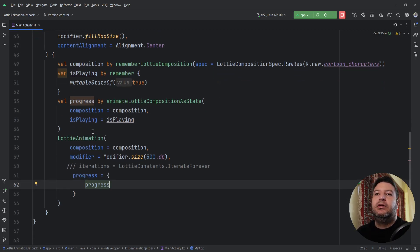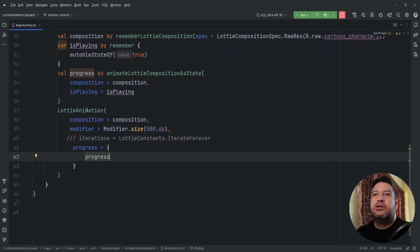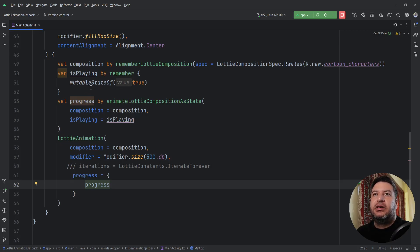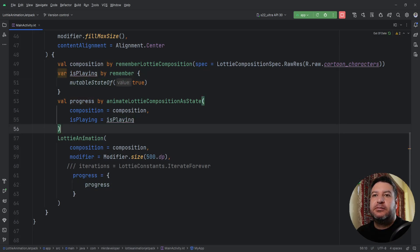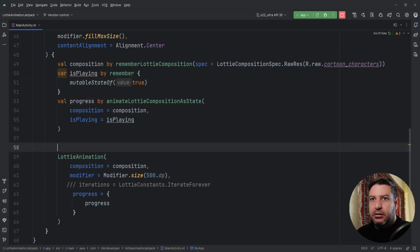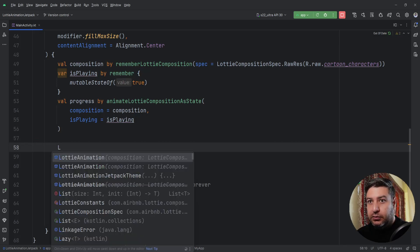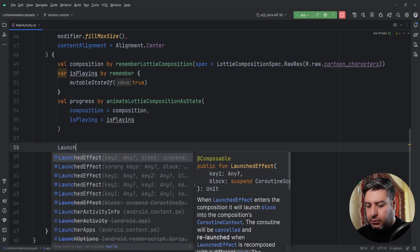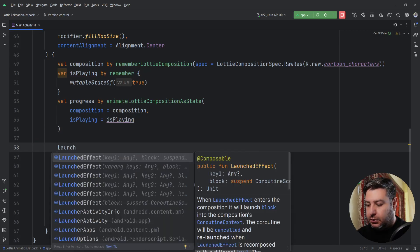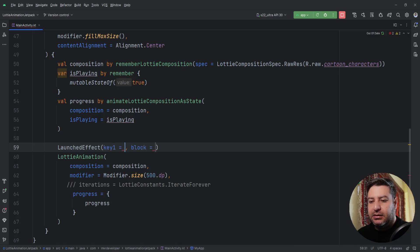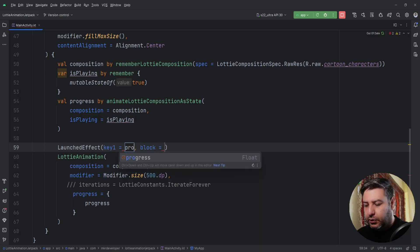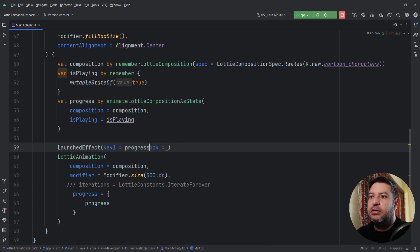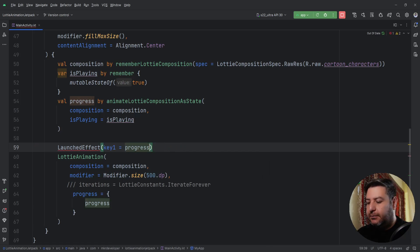We need to use LaunchedEffect to check and change the state of this isPlaying. So I'm going to use LaunchedEffect, and as the key I will pass the progress because we need the key as a boolean.